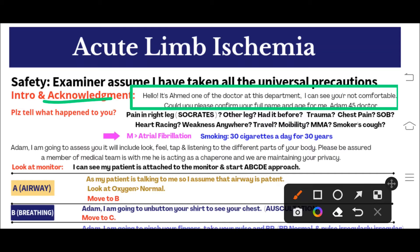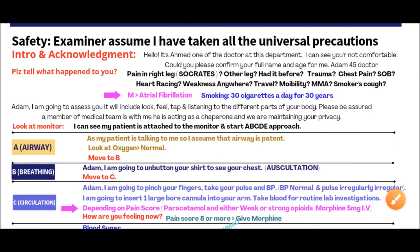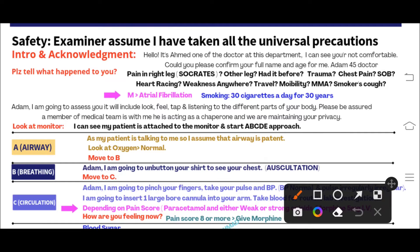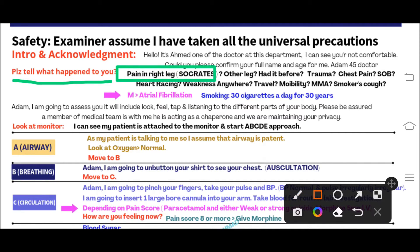After introducing yourself and acknowledging the situation, start taking history. You can say: 'Please tell me what exactly happened.' The patient will say: 'Pain in the right leg, doctor.' When the patient mentions pain, you have to complete SOCRATES - ask about Site, Onset, Character, Radiation, Aggravating factors, Relieving factors, and Severity. Never forget to ask the pain score.